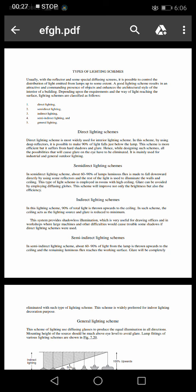Depending upon the requirement and way of light reaching the surface, lighting schemes are classified as follows. There are 5 types: direct lighting, semi-direct lighting, indirect lighting, semi-indirect lighting, and general lighting.